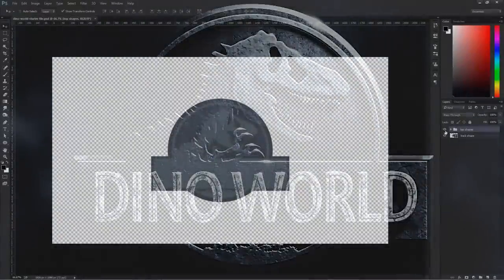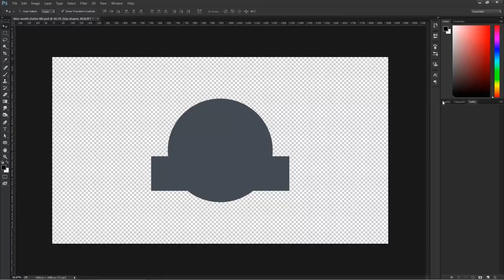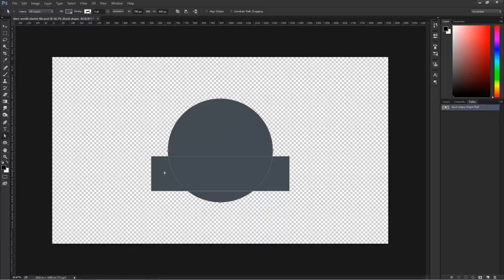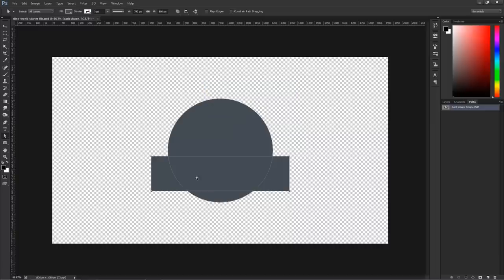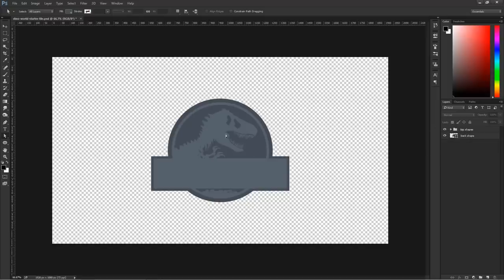This is the file we're going to be working with. I started out with a shape — a vector shape, just a circle with a rectangle. If I select the layer and come over to the Paths panel, you'll see it's only a circle and a rectangle. I can move those around or adjust the shape using the tools, but I'm not going to do that. I'll go back into the Layers panel, and I'll show you this group, which has several vector shapes: a rectangle, an inner circle, trees at the bottom, and the T-Rex.